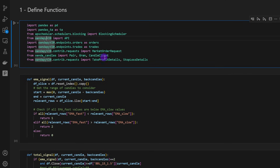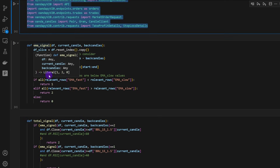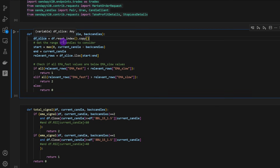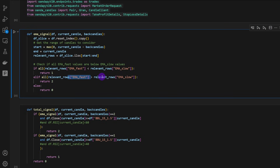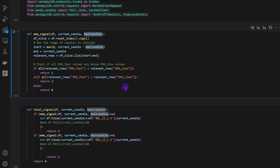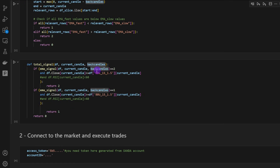I'm defining the first function, which is the EMA signal. This function tests if the fast EMA is below the slow EMA — if so, it returns 1, meaning we are in a downtrend. In the opposite case, where the fast EMA is above the slow EMA, it returns 2, which is an uptrend. In any other case it returns 0. This function takes a small dataframe, the current candle's index, and the number of back candles to consider for the slow and fast EMAs.